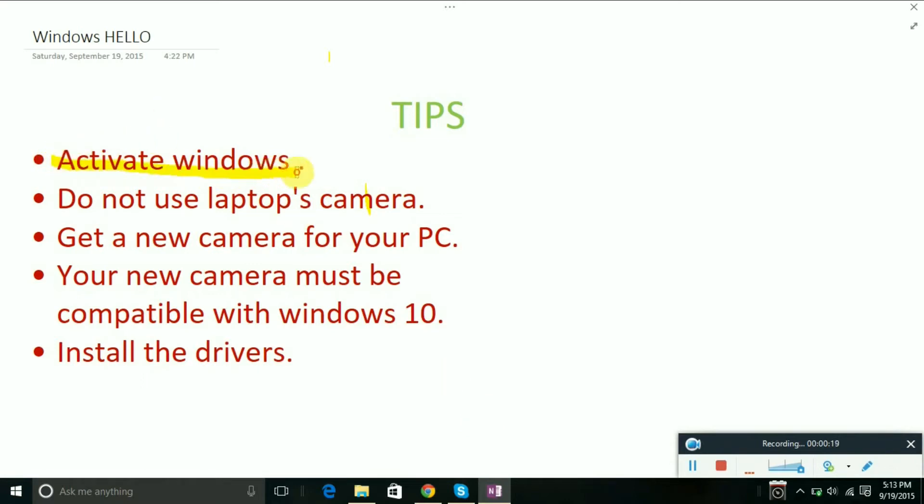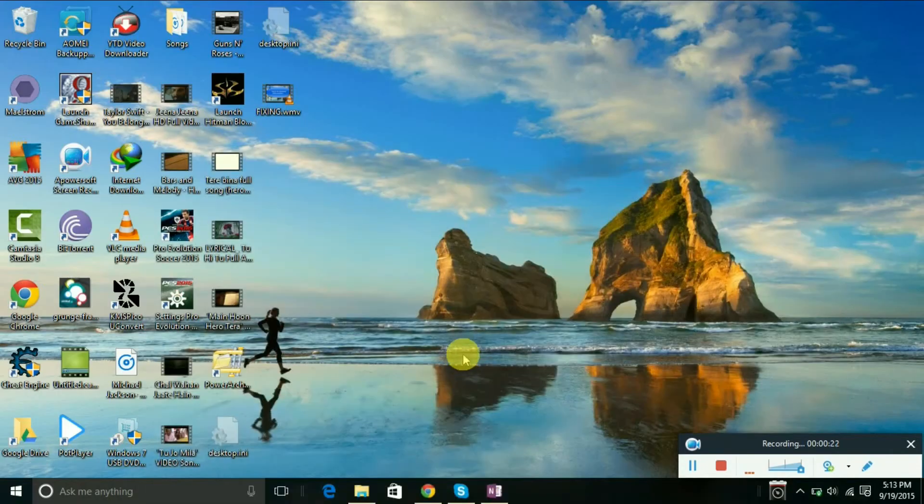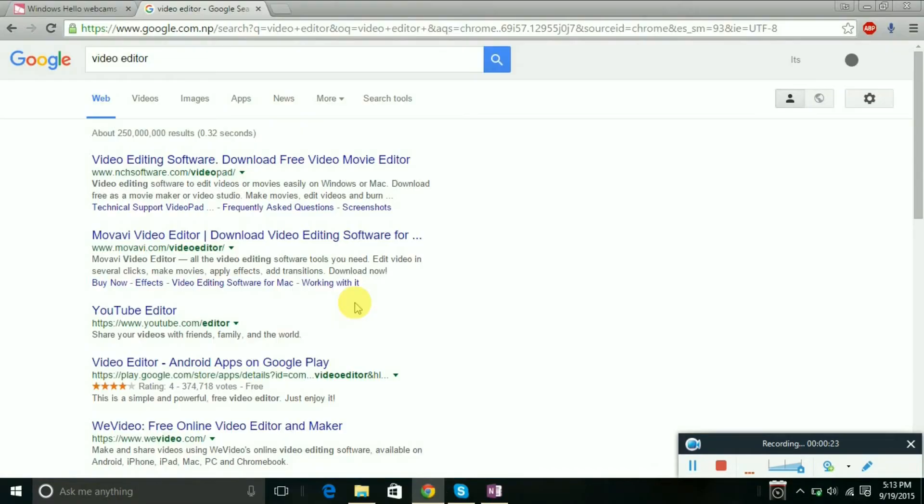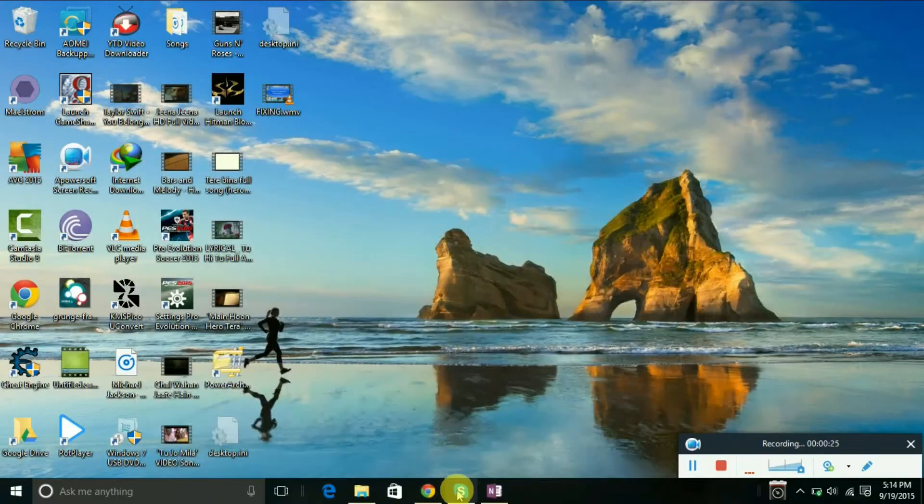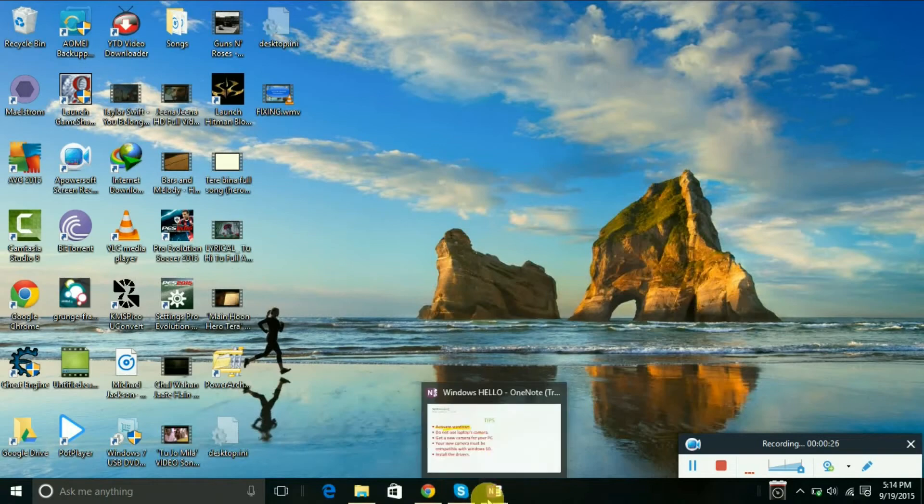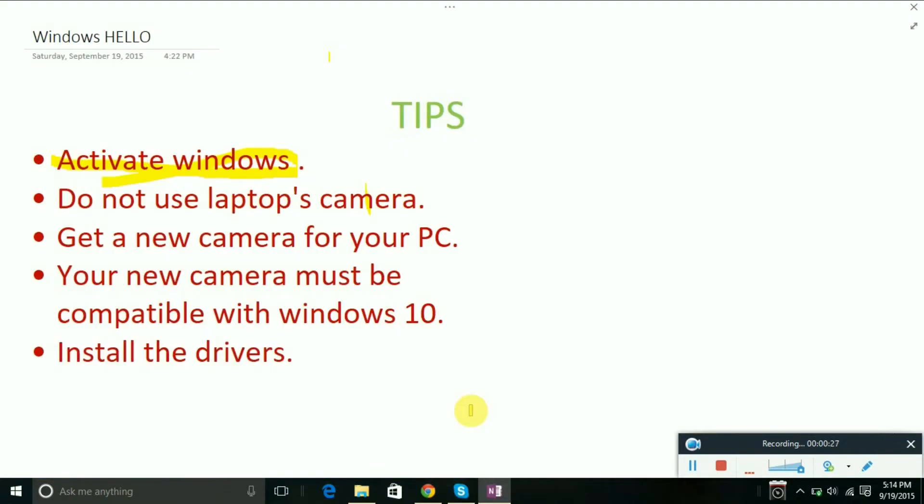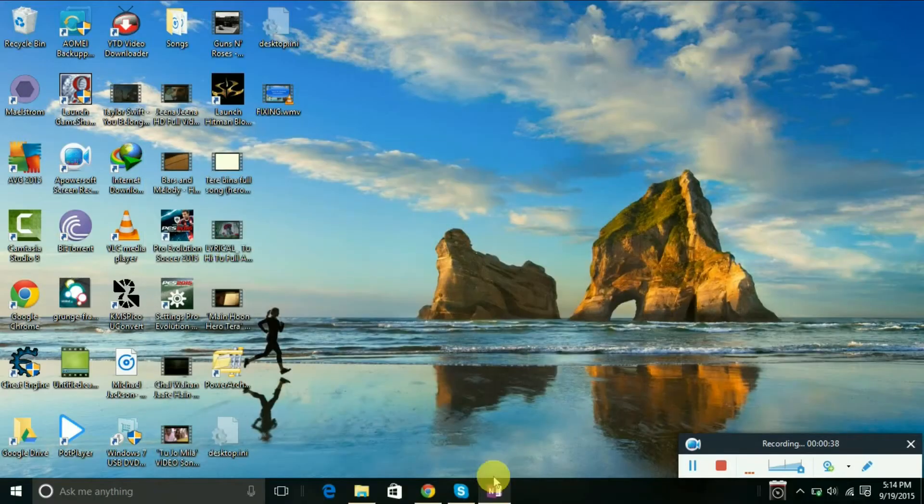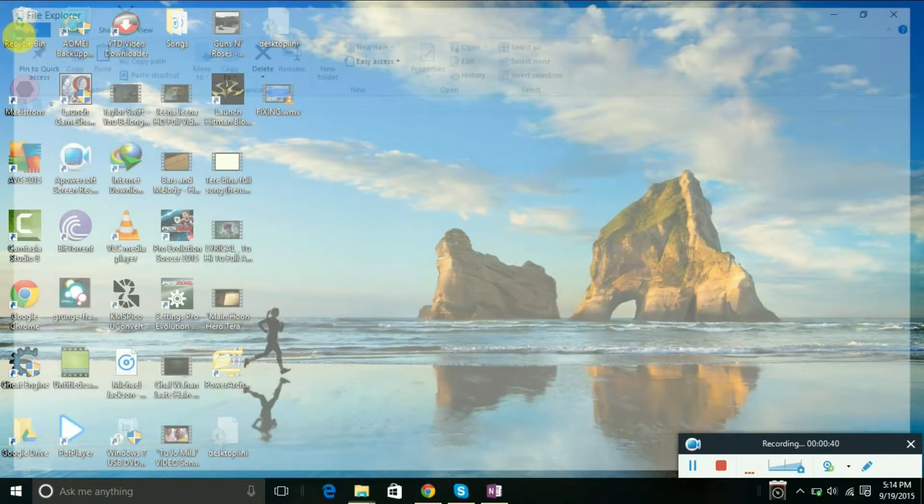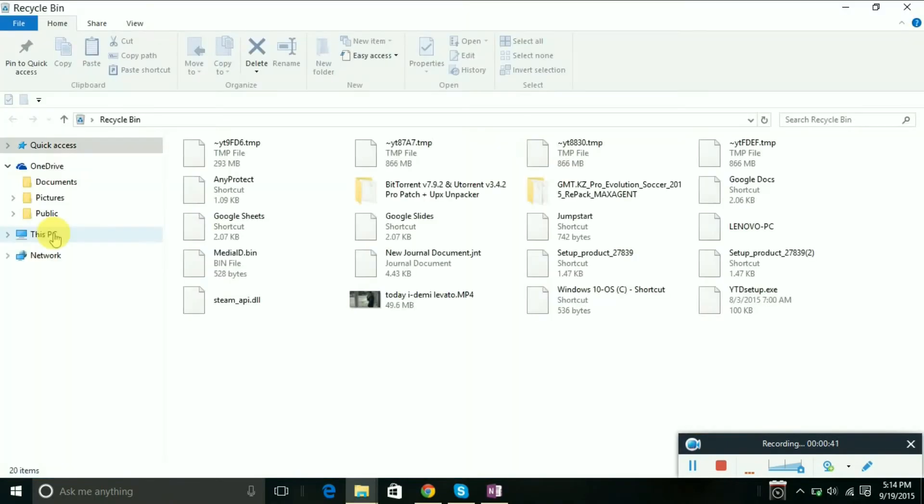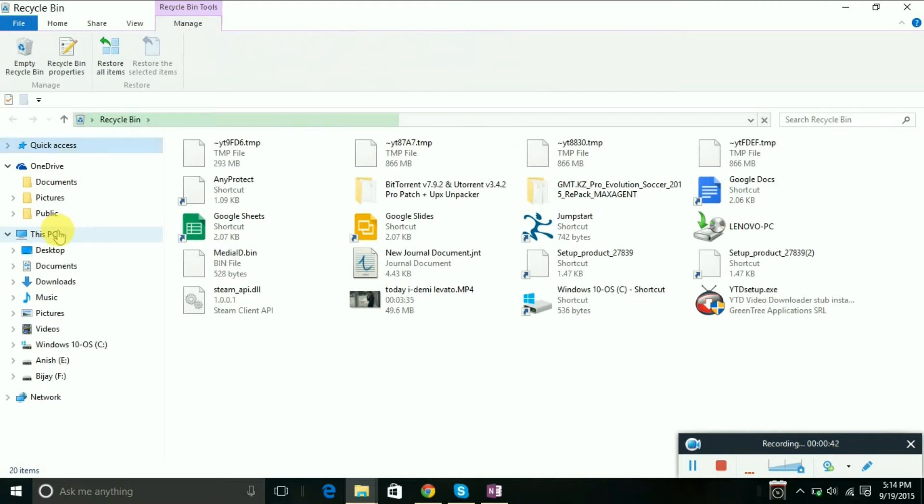Most Windows installations are downloaded from torrents and are not activated. You can download Microsoft Toolkit to activate Windows. Don't worry, I will provide the URL link for downloading it in the description.